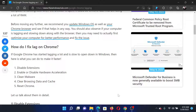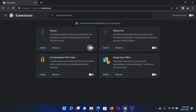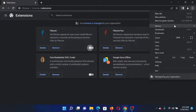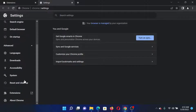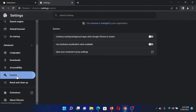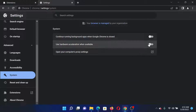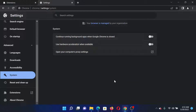Click on the three dots once again, select Settings. In the Settings window, go to the Advanced tab, scroll down, and click on System. If hardware acceleration is enabled, please disable it.